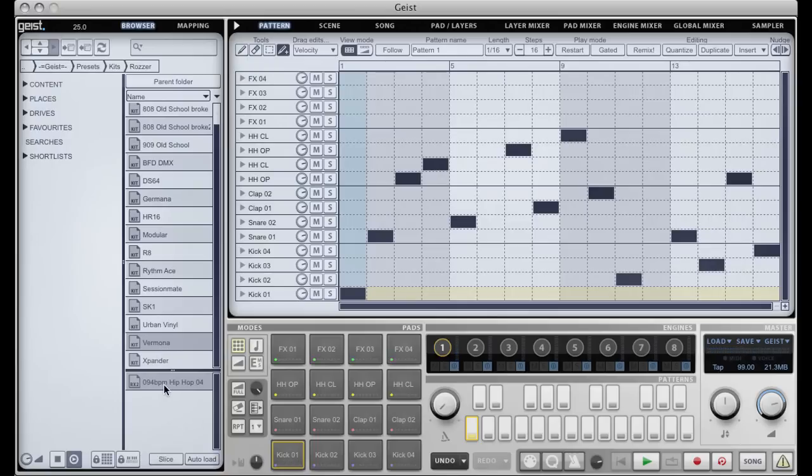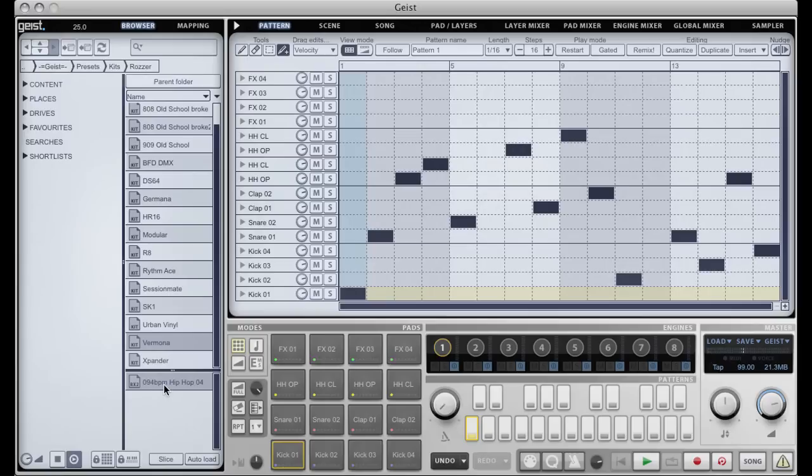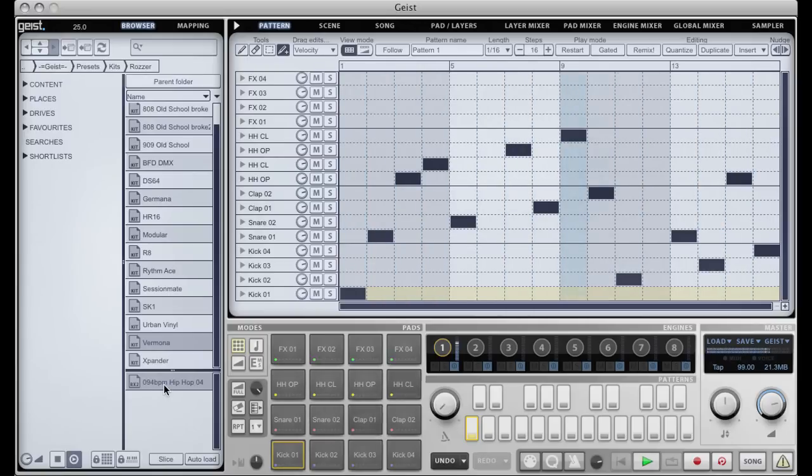Our original loop and our hybrid loop. So, if you've ever wondered what that Amen break sounds like played on an 808, now's your chance to find out.